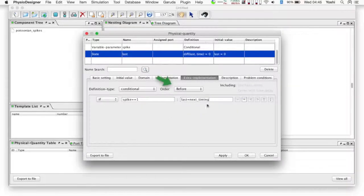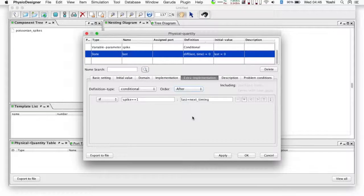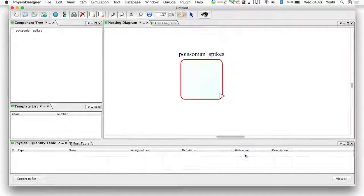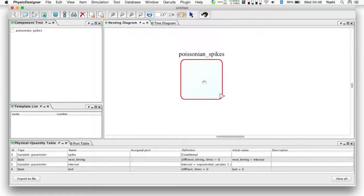Finally, change the order to 'after'. This configures the evaluation timing of the definition in the simulation process. The detail of the meaning of 'before' and 'after' is explained at the end of this tutorial. That's all for the definitions of the physical quantities — click the OK button to close the dialog.